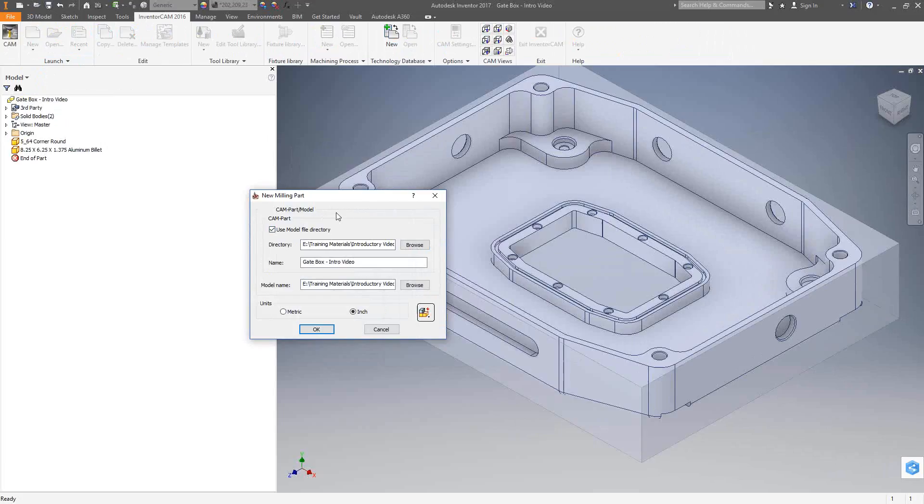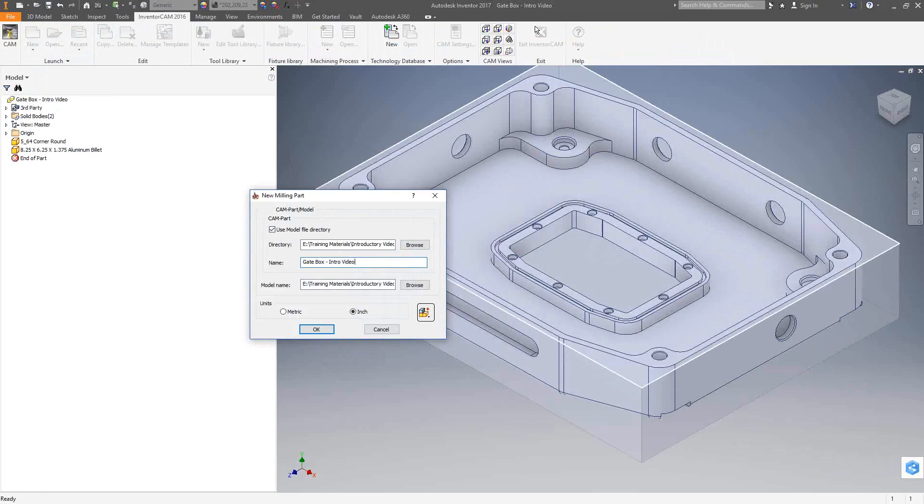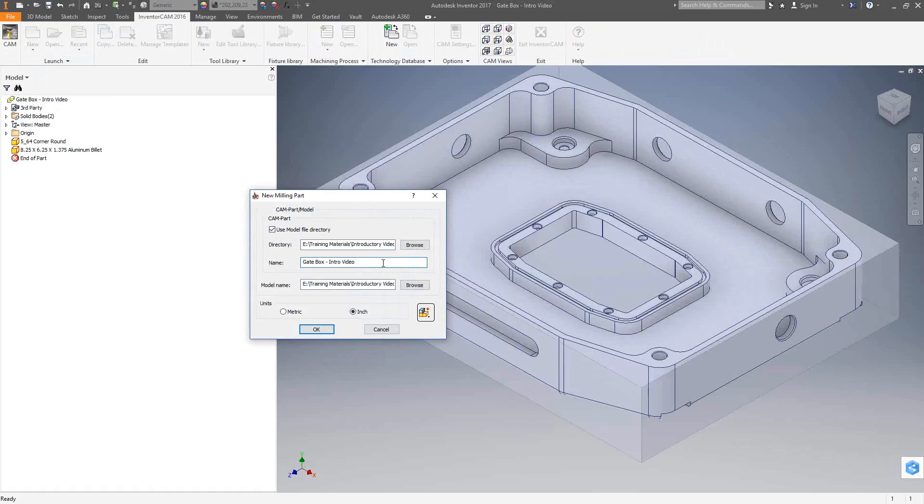Because we're setting up a separate file, we also need to give it a name. By default, it takes the name of the original Inventor part. You'll see here that I've called this gate box intro video. The InventorCam file will also have the same name. This right here is the address of the original Inventor part. Like I mentioned earlier, we are associative with that Inventor part. This is the address that your InventorCam file will use to look and keep up to date with the original Inventor part.